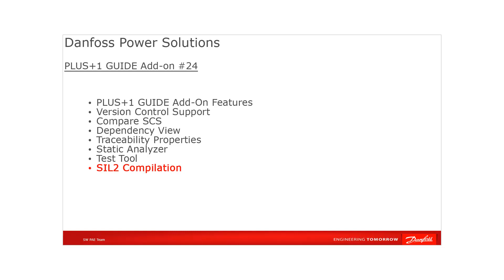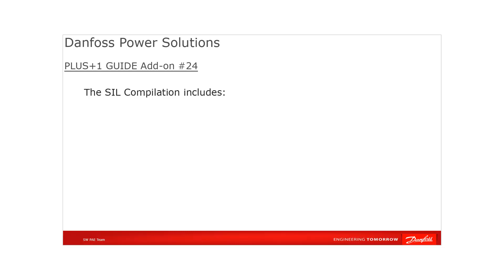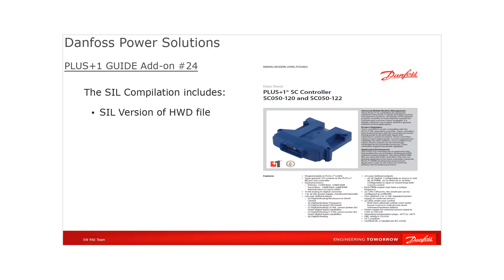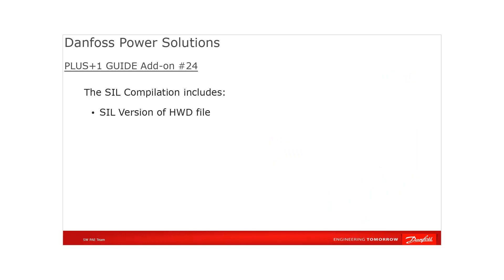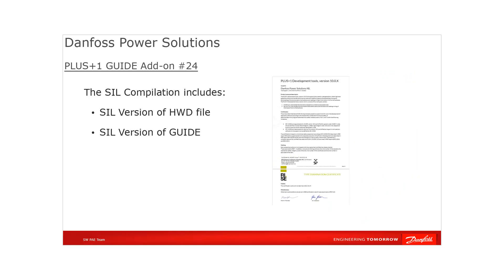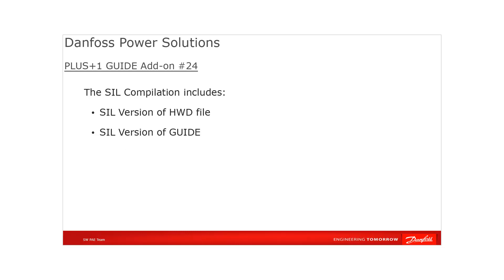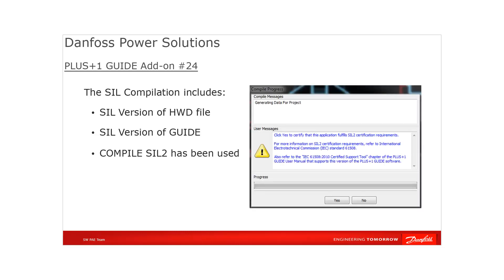Last but not least, another PLUS+1 GUIDE add-on feature is the SIL2 compilation. This feature is a special compilation procedure to ensure that only released and certified versions of the PLUS+1 GUIDE program are used and that the developer ensures adherence to the IEC 61508. The SIL compilation does include a marked released version of the hardware in use that is certified to comply with this IEC standard, a marked released version of the standard, a marked released version of the PLUS+1 GUIDE that is certified to comply with the standard, and the GUIDE SIL2 compile has been used, and the developer confirms that the application fulfills SIL2 certification requirements as stated in the IEC 61508.